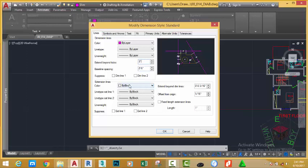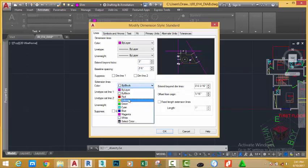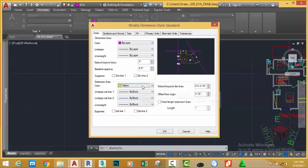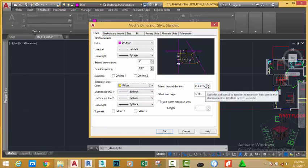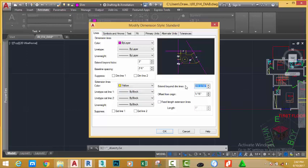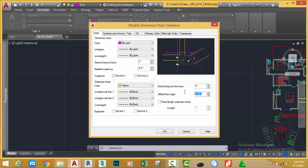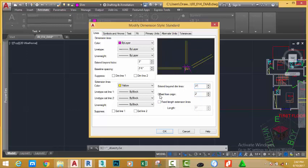Now, I'm going to change the extension line color to something like yellow so that you have a better understanding of how the different elements in the dimension work. Extend beyond dimension line, let's change this measurement to three inches also. And, we'll set the offset from origin to two feet. Then, we'll set the fixed length to three feet.